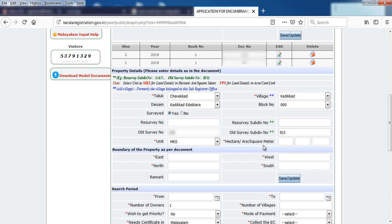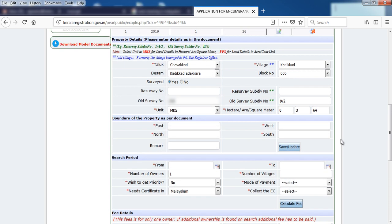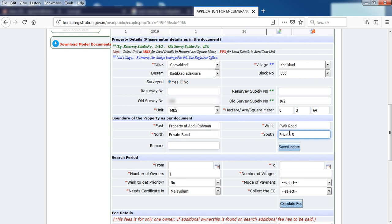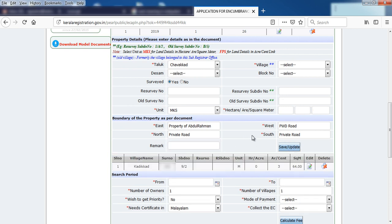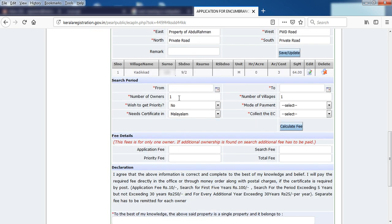Here we enter the property details. We enter the property entry and continue to enter the property information. Once all property details are entered, we can select the details and start the property section.